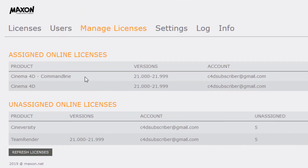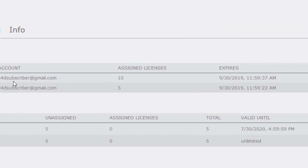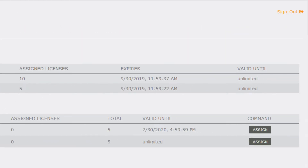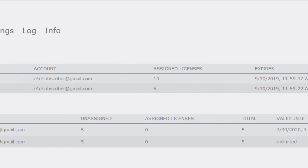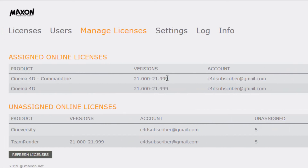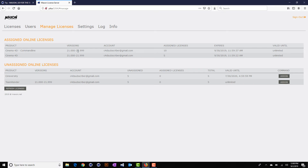At the top of the screen, you can see a detailed list of the licenses that are currently assigned to this license server, which My.Maxon account they are originating from, and how many licenses are assigned. You can also see when this license will expire — in other words, how quickly the license server needs to connect to the internet to renew the license. The Valid Until column shows that these licenses are unlimited or perpetual. You can see in the Versions column that these are R21 perpetual licenses. If this had been a subscription, you would see that the Valid Until would have an end date.